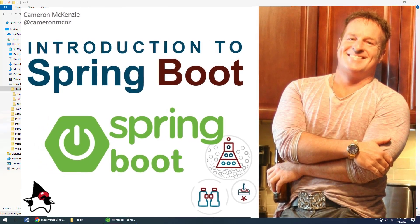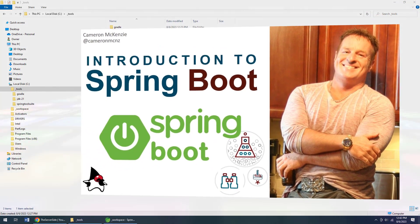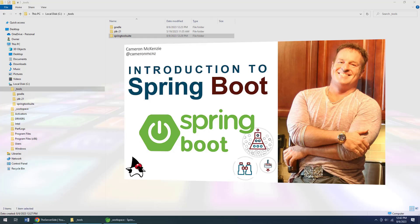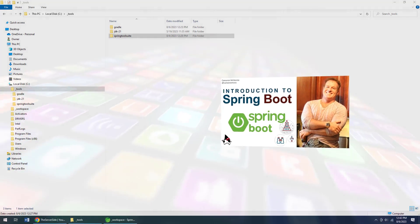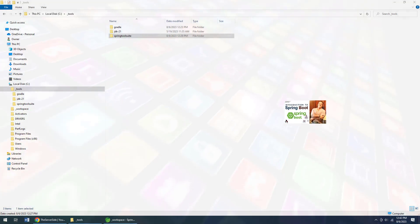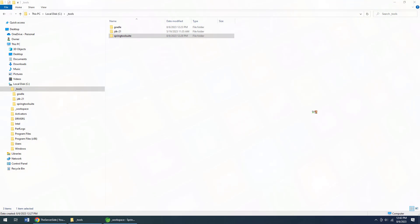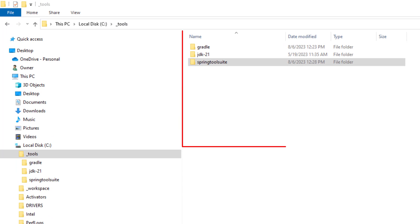Hey, I'm Cameron McKenzie, I'm the editor-in-chief at theServerSide.com and I very quickly want to show you how to get started with Spring Boot and write your very first Spring Boot RESTful web application.